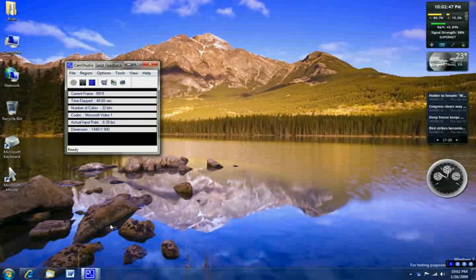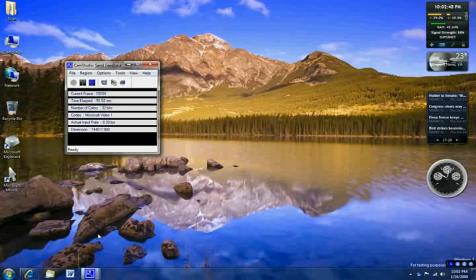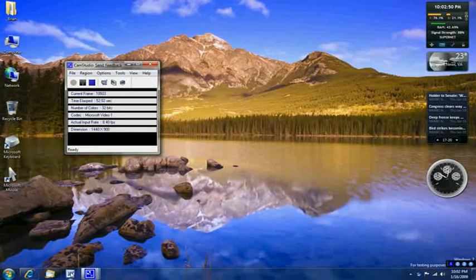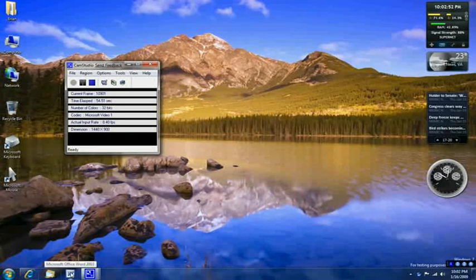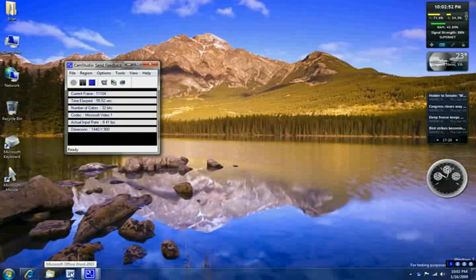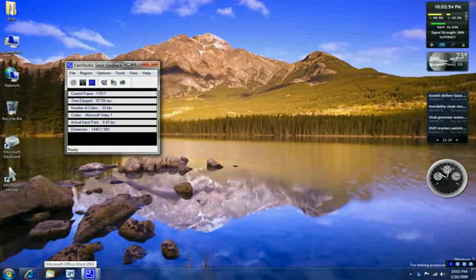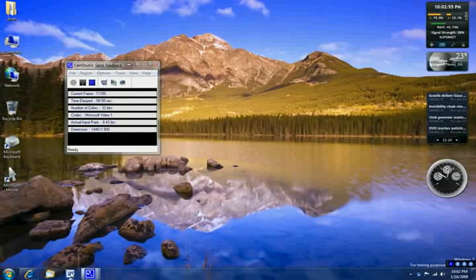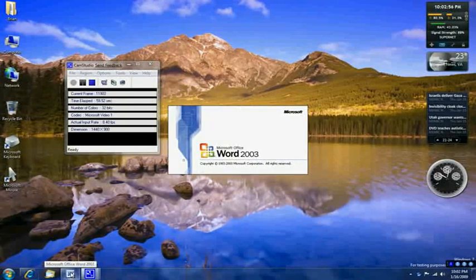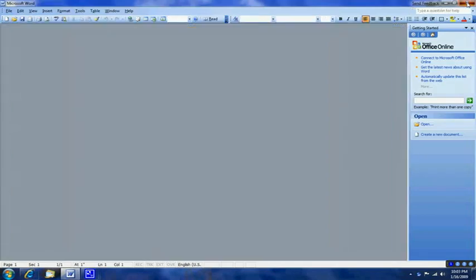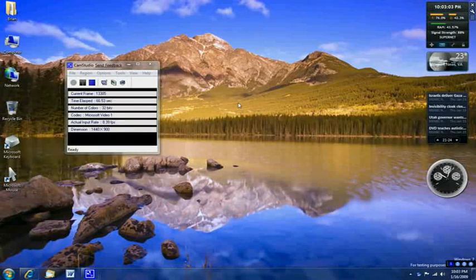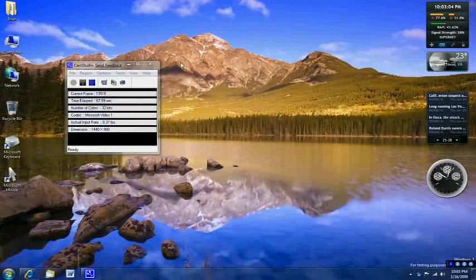I'm going to open up Word and time how long it takes. About two seconds, maybe less. That was Windows 7.